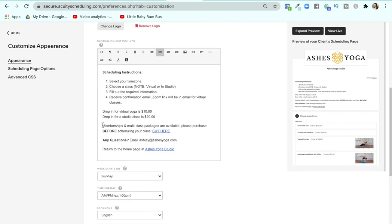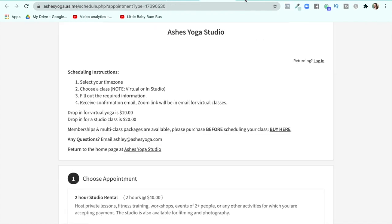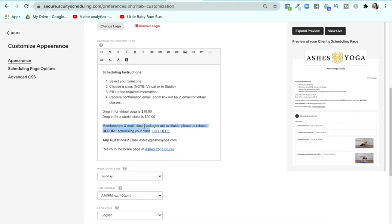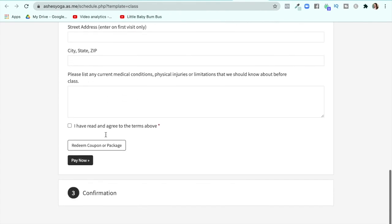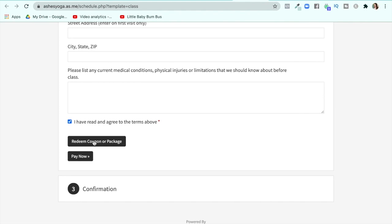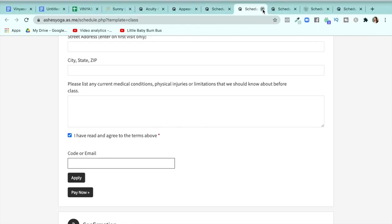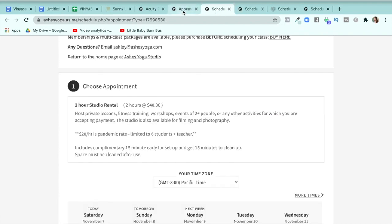One important thing to know is that people have to buy a package or a membership before they sign up for a class. You can't choose a class and then get options to purchase — you'd have to pay drop-in if you do that. So you have to buy a package or a membership first, and then you're given a code to sign into that class. After you fill out your information and click the box, you would redeem your coupon or package. It's a little bit confusing, but it's been working totally fine.